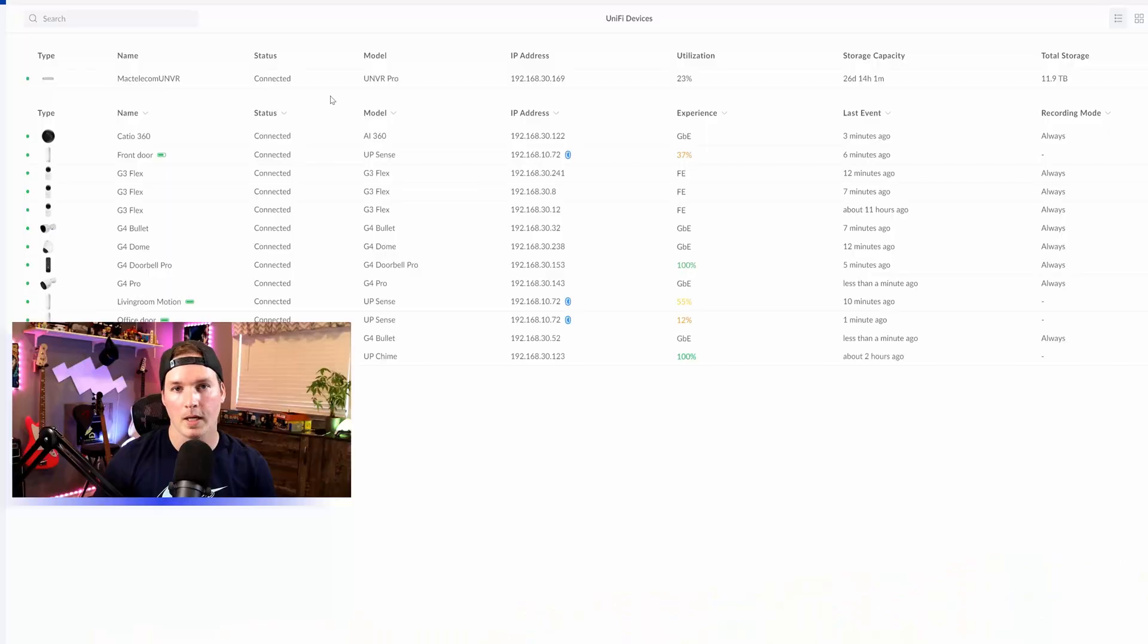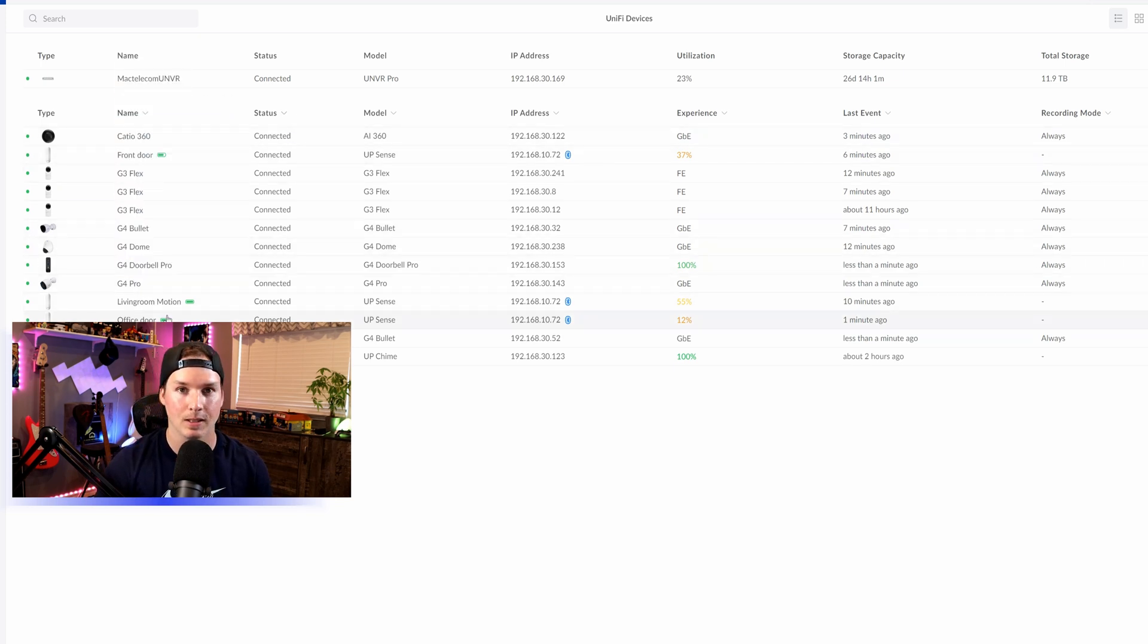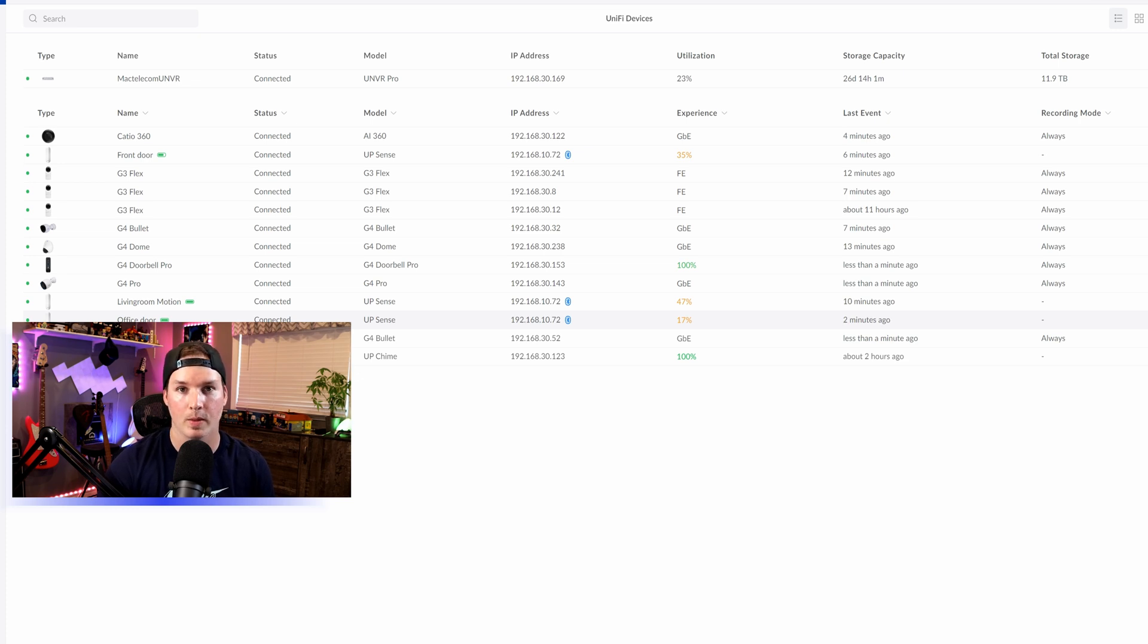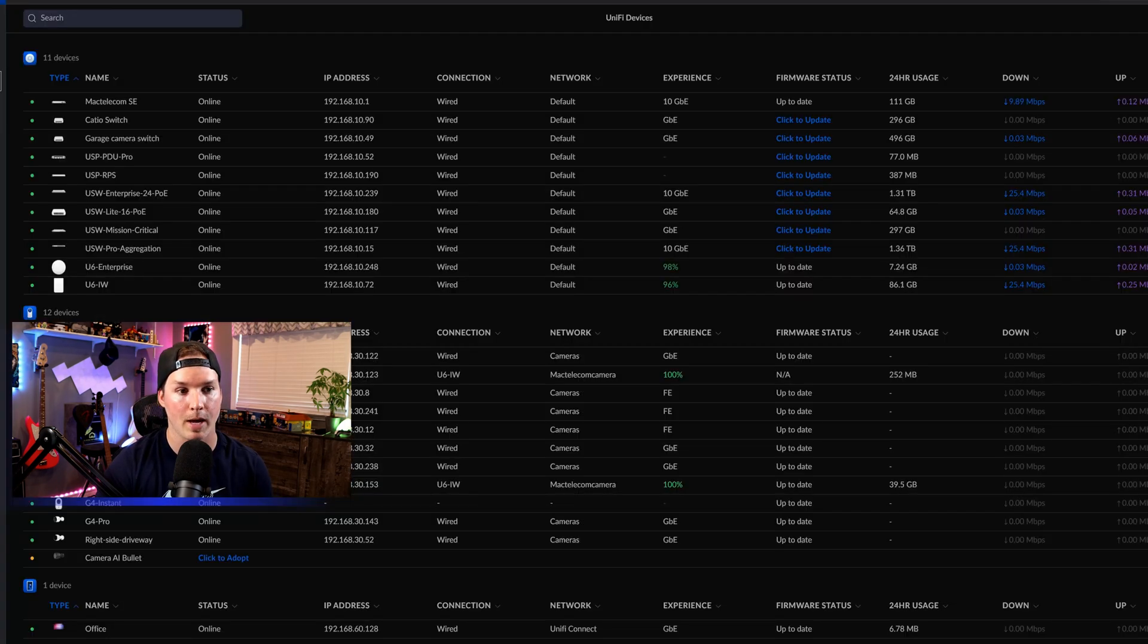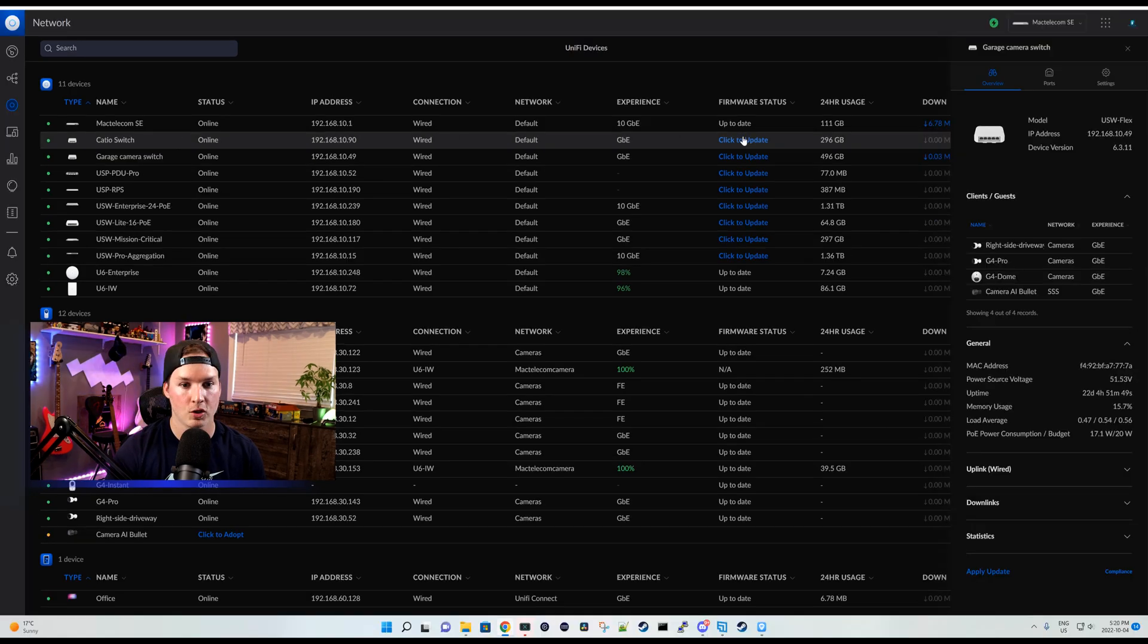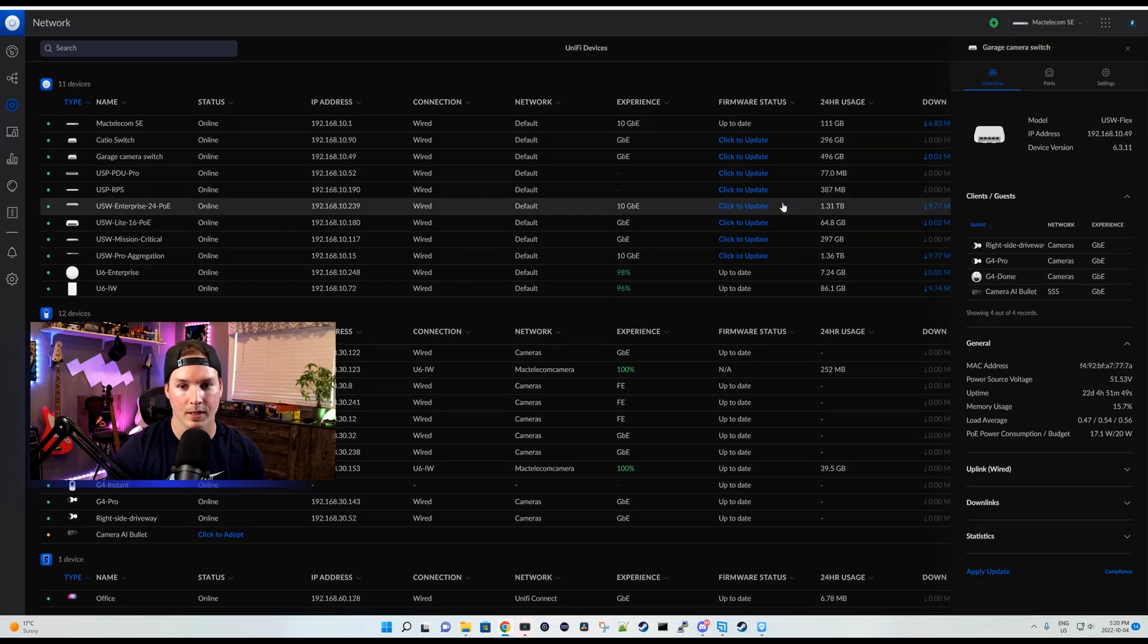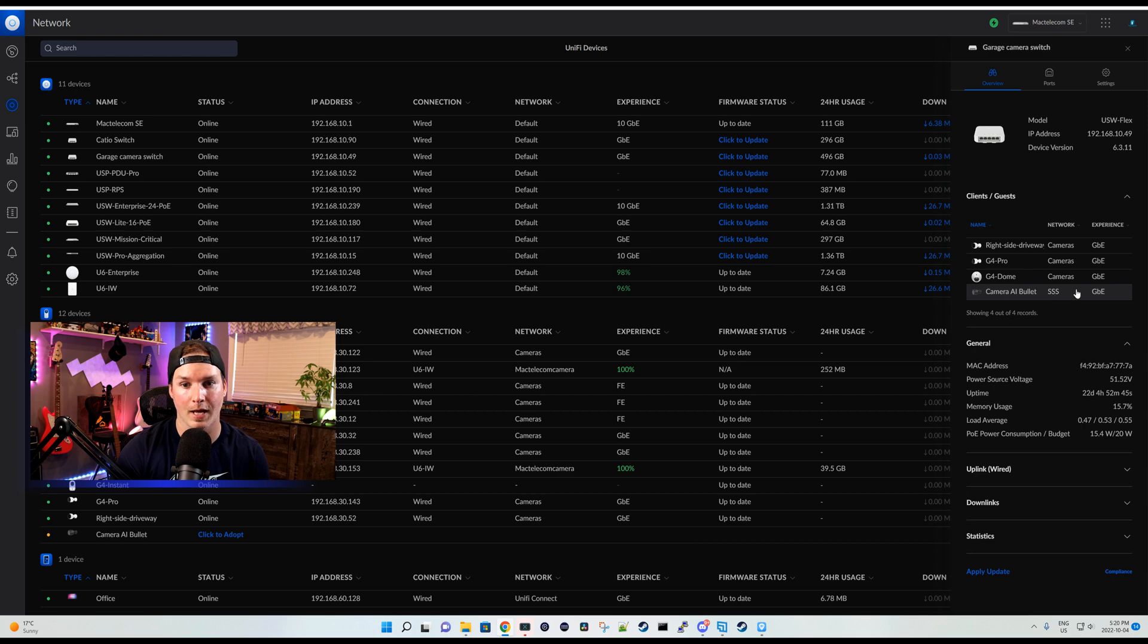All right, now we're back inside from installing the AI bullet. And as you could see, it's not showing up in the list of my Unify Protect. And the reason for that, it's on a different VLAN. The Amcrest camera that I was previously using was for my Synology surveillance station. So we're gonna need to go over to my UDM SE and then go to my garage switch. I do have a lot of firmware updates that will get done later tonight. But as you could see, we could see the camera AI bullet and the network it's currently under is the Synology surveillance station SSS network.